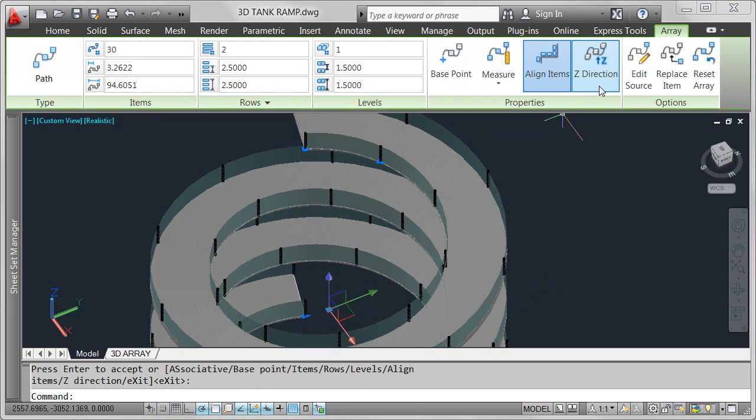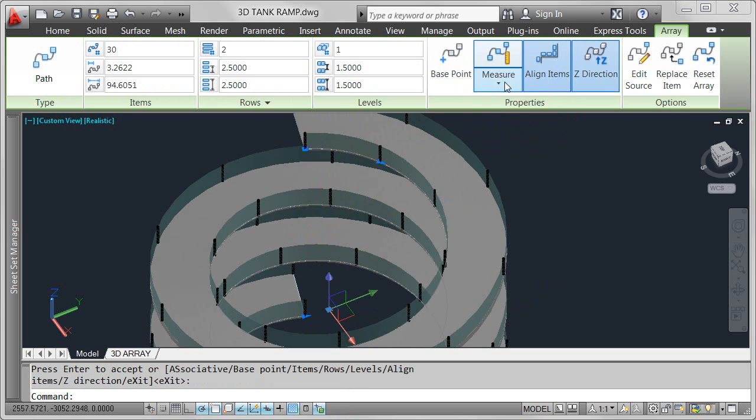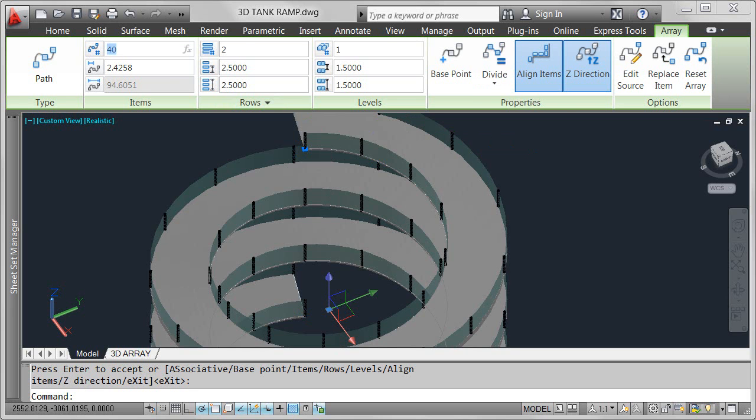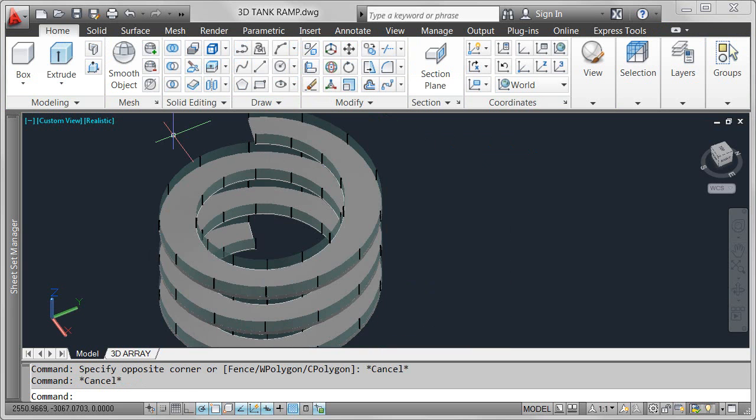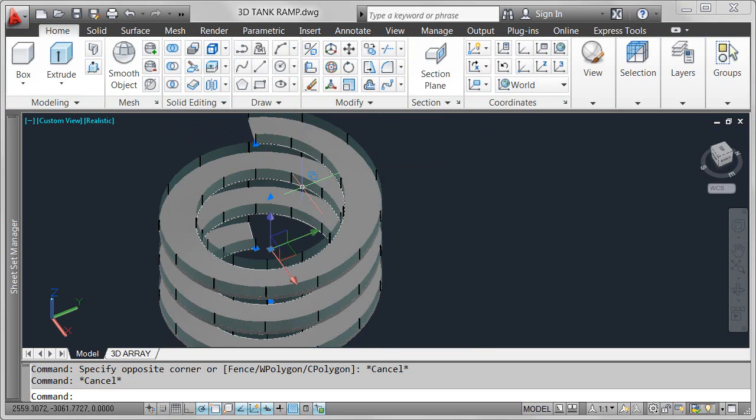Selecting the array displays the array ribbon tab with tools that are relevant for a path array. You can specify whether arrayed objects maintain their z-direction or automatically align as they follow a 3D path. Choose between array methods similar to the measure and divide commands, requiring items to maintain their spacing or evenly distribute along the full length of the path.